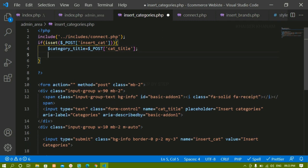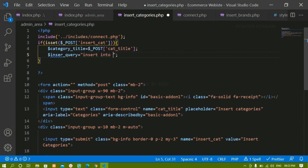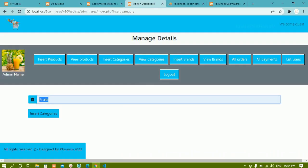Next I'll write the INSERT query. I'll create a variable and write: INSERT INTO categories, with the column name inside parentheses. Whatever column name I have inside the database table, I must write the exact column name — I should not wrap it in single or double quotes, just write the column name directly.